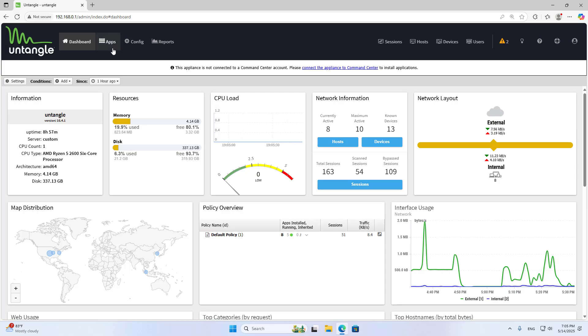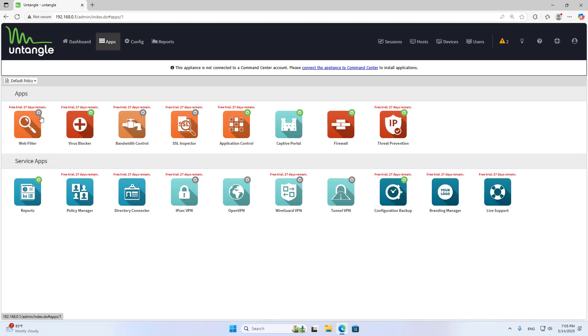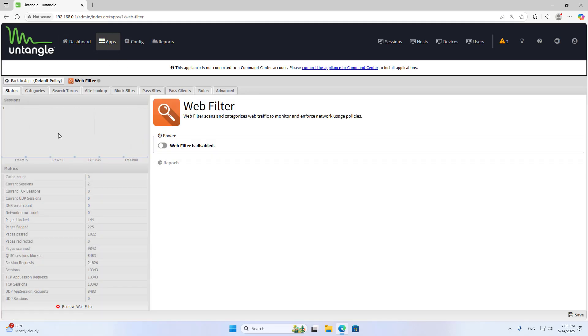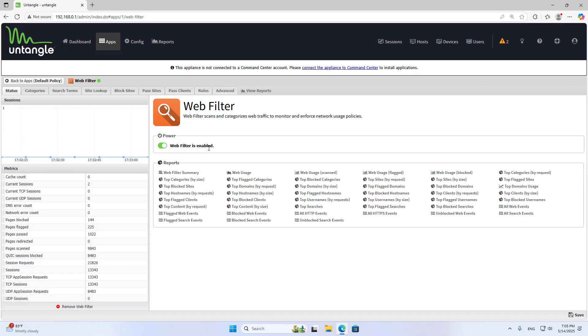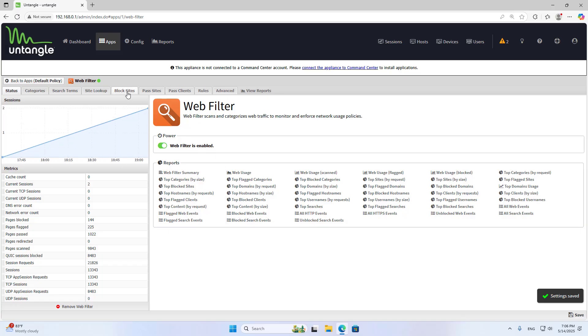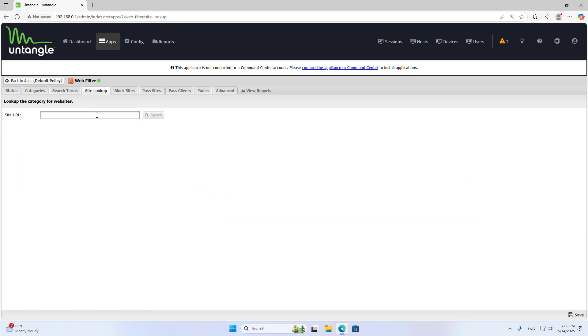Welcome to Untangle Firewalls. I'll show you how to block websites using the Web Filter. First, enable Web Filter and save. Then access Site Lookup and enter the site URL, for example, Facebook.com.